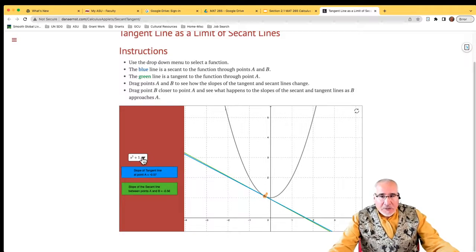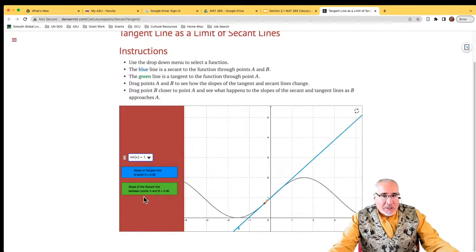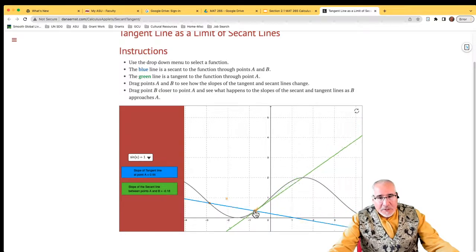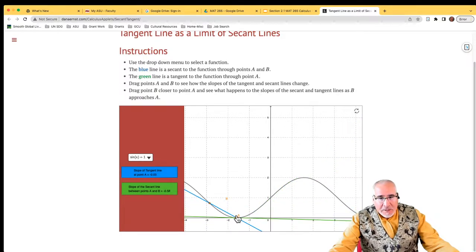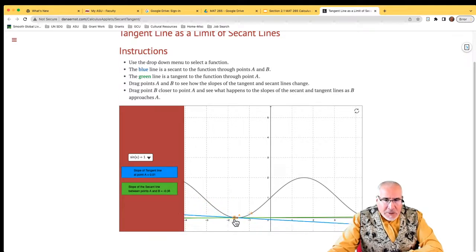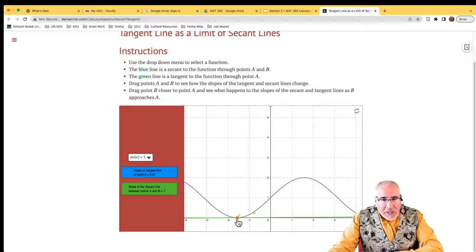What's nice about this is you can also change your functions — you can do a sine function and see how that differs. Here's a secant line; we can see it has actually a slope of zero. You could see when you get to the bottom — the minimum or maximum — you start approaching the tangent line and the slope is zero or pretty close to it. And again, as we bring the two points together using limits, we get that the secant line becomes the tangent line and the slopes are the same.